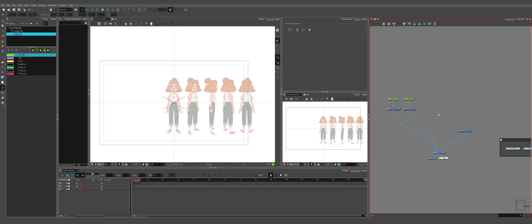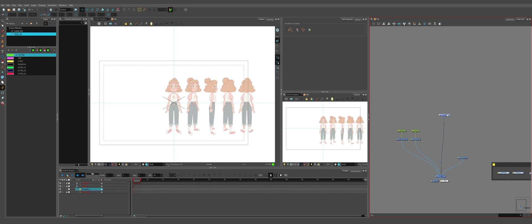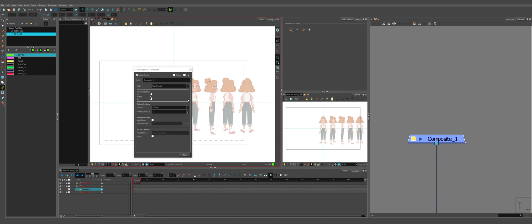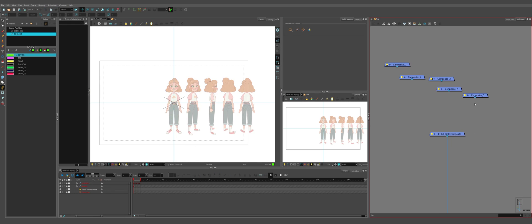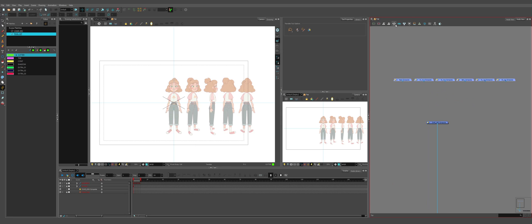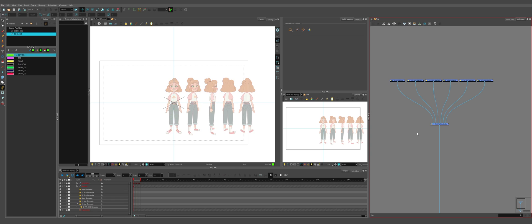And finally, we're going to set up the general layer for each of the body parts. We're going to make a composite. Plug it in. This is going to be the base composite for the character. So we're going to call it car underscore kiki composite. And we're going to make six more. Oh, one composite. Oh, two composite. Body composite. Oh, one leg composite. Oh, two leg composite. Straighten these out. Plug them in. And we're going to create displays.